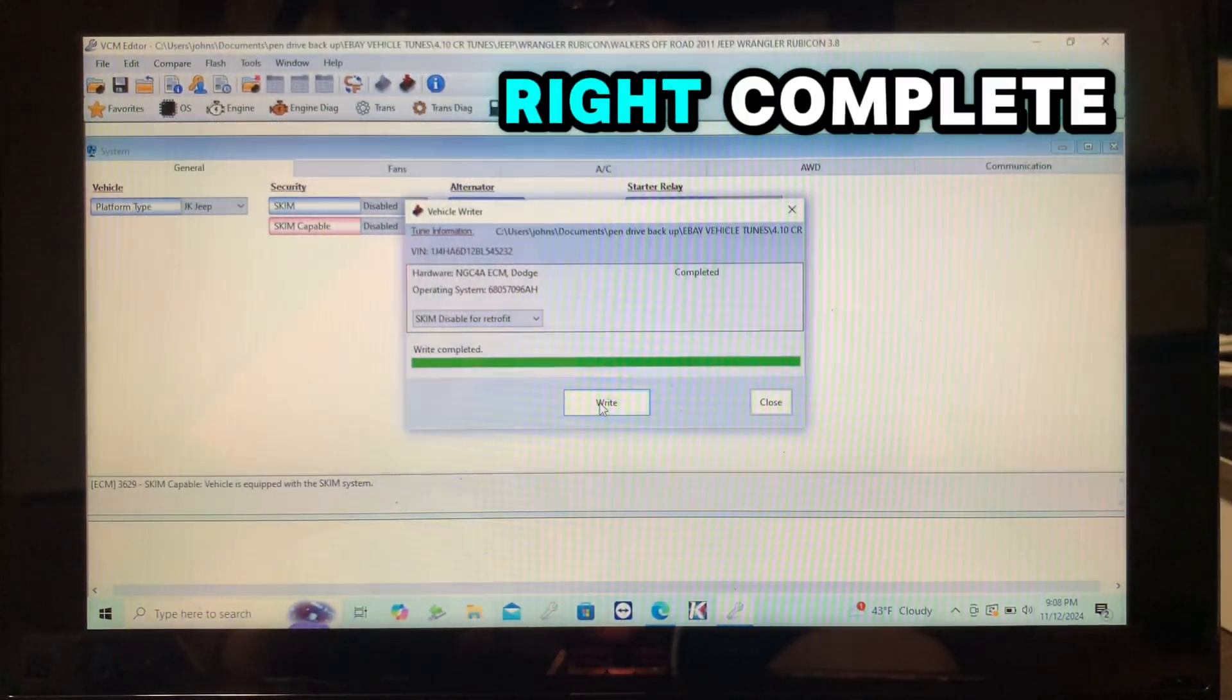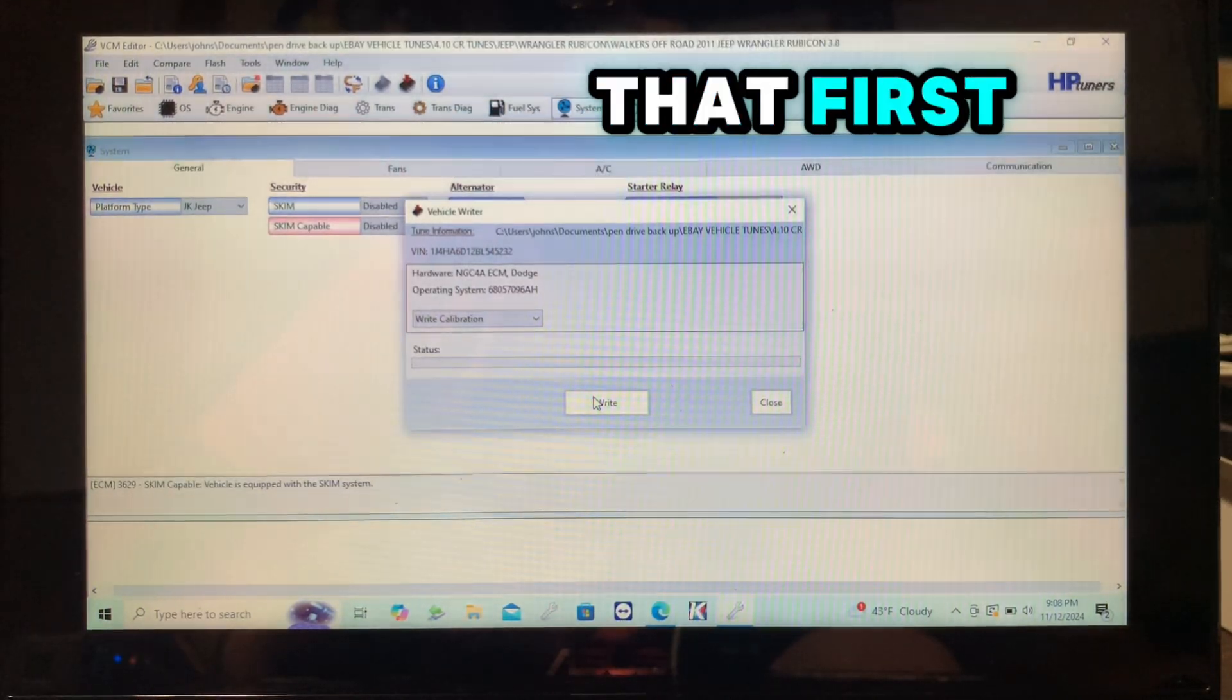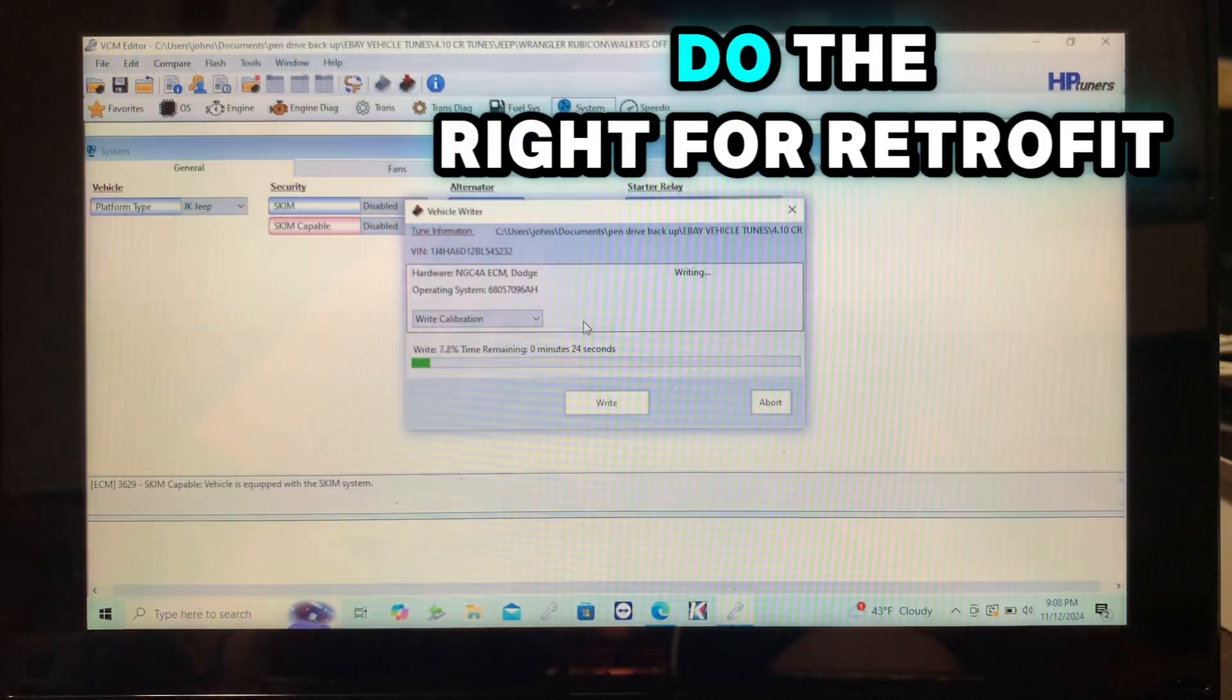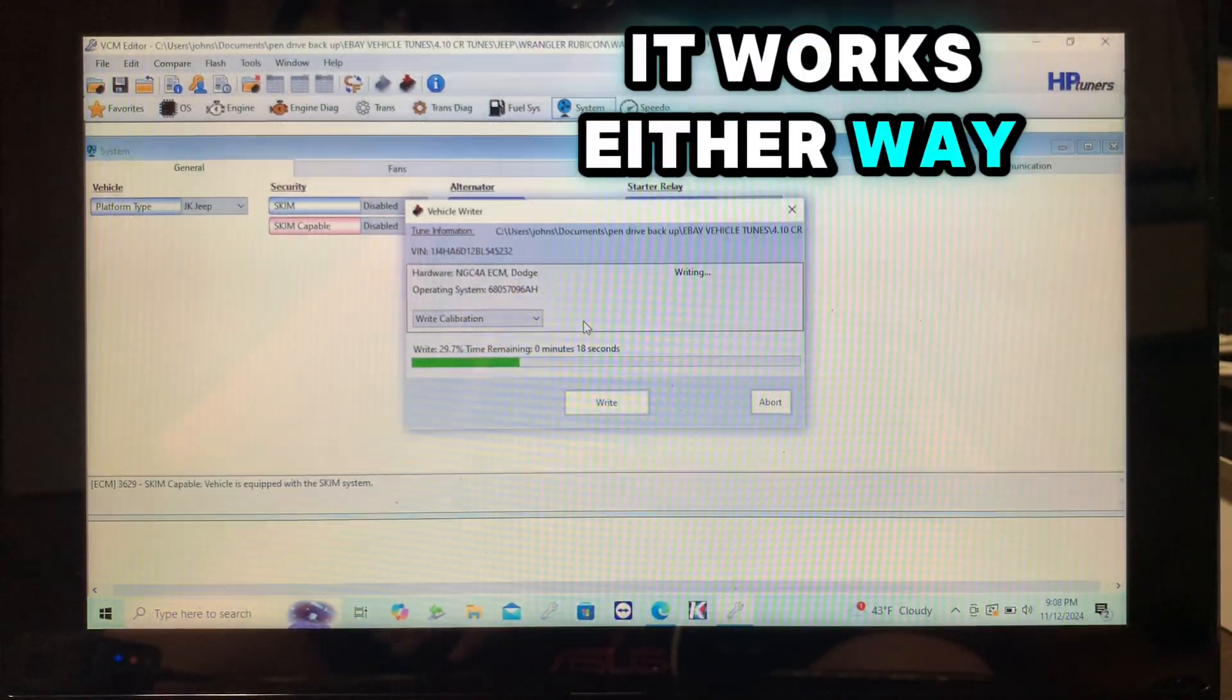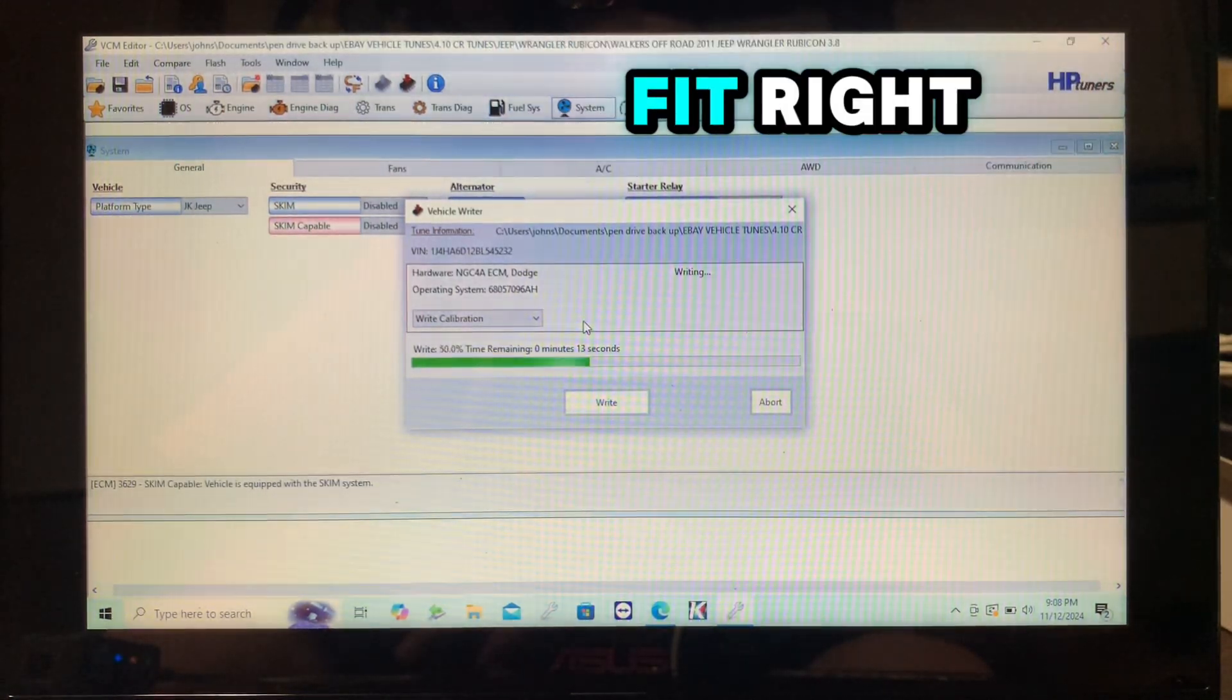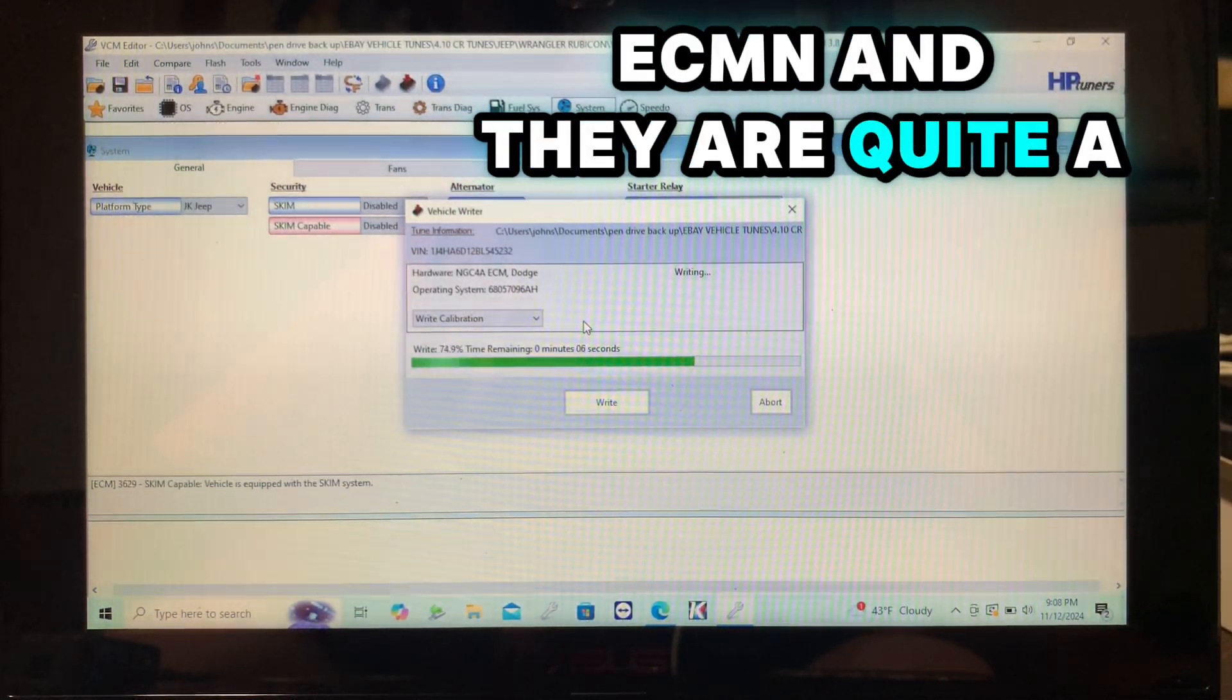Write complete. Some people like to go to write calibration and do that first, and then go in and do the write for retrofit option. It works either way, I've never ran into a problem doing just the retrofit write. But this person mailed their ECM in and they are quite a ways away.